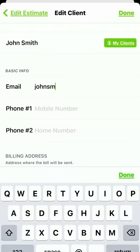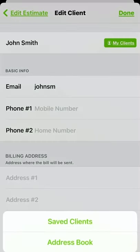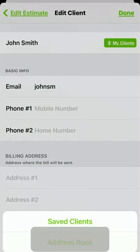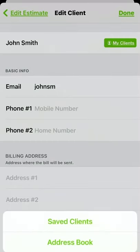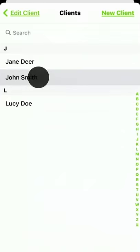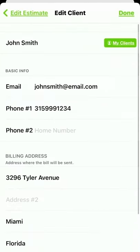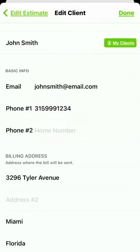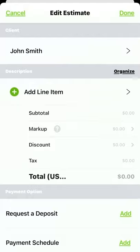JOYST also lets you seamlessly pull information from your phone contacts, which is really convenient. In fact, you can also pull in the client's information from a previous estimate in JOYST, like I'm doing here. You'll notice when I select the client's name, all their details from the last job are added, saving me a bunch of time. Everything looks good here. I'm just going to tap Done to save.